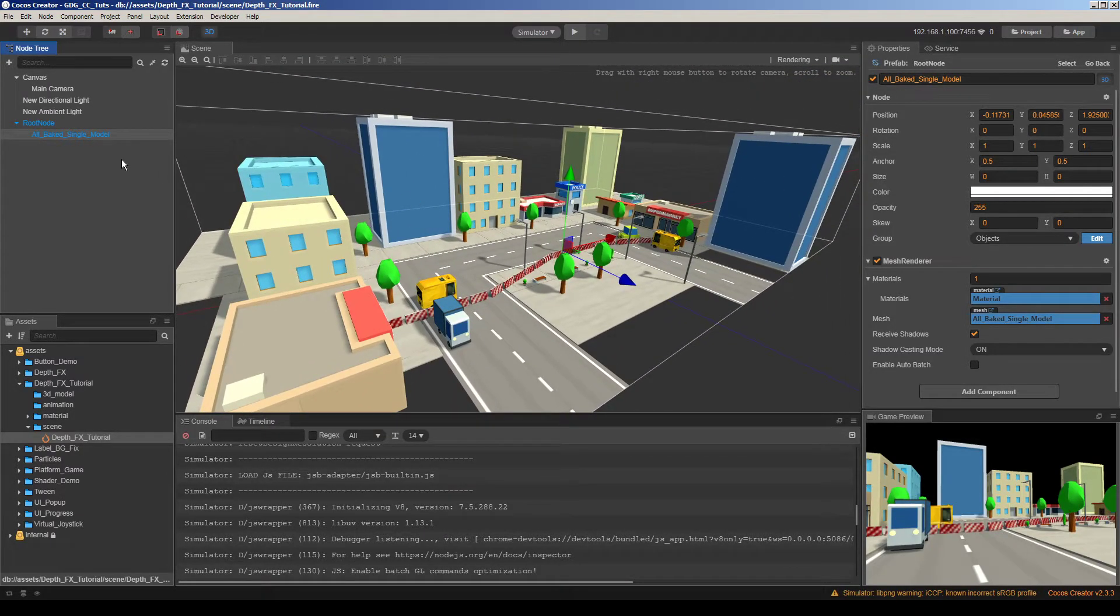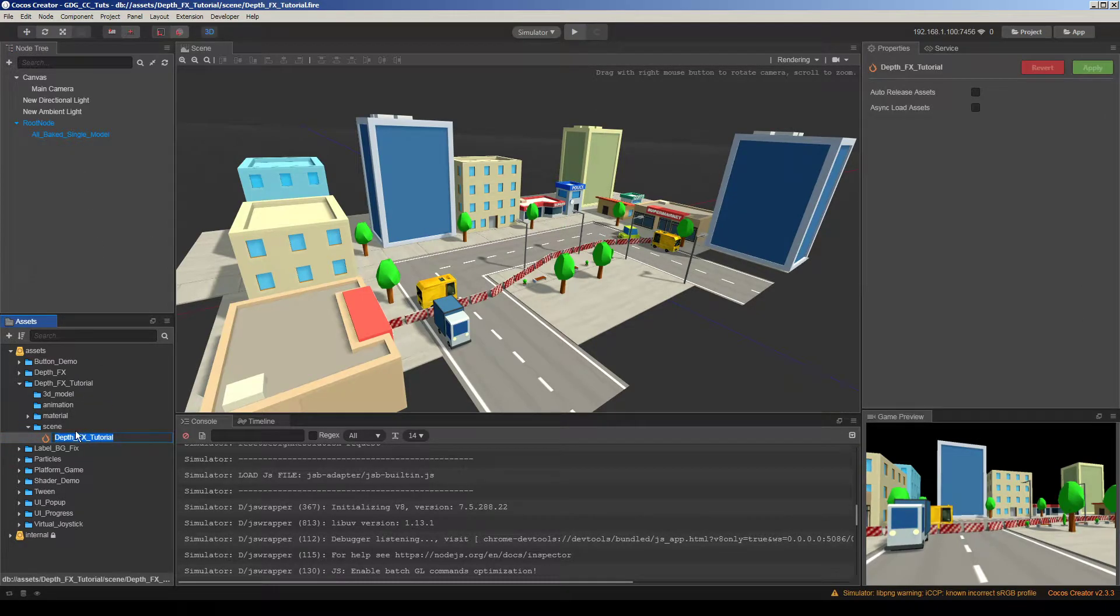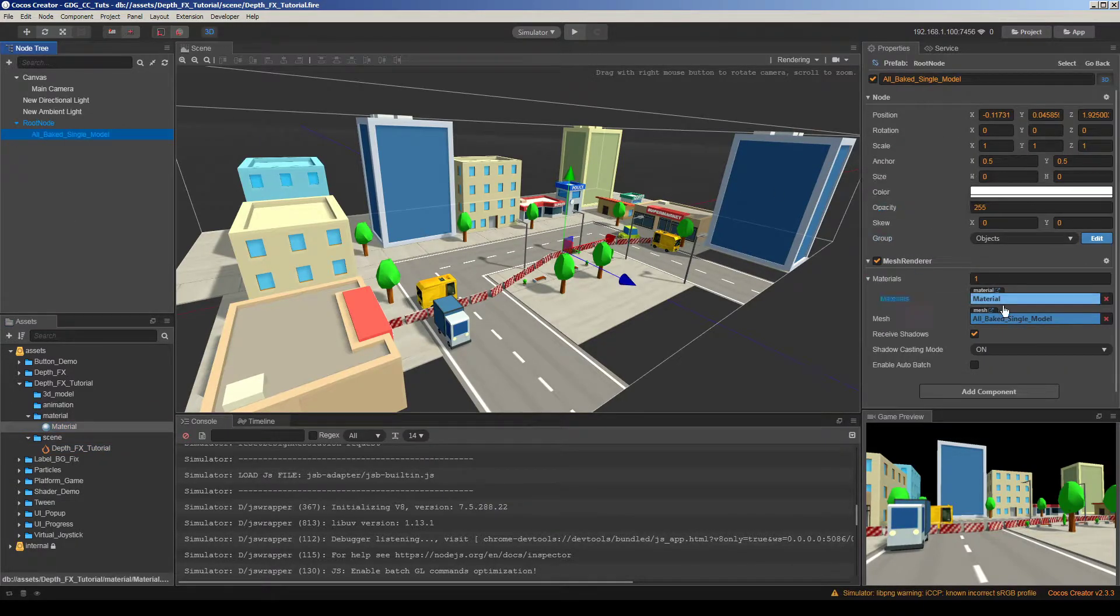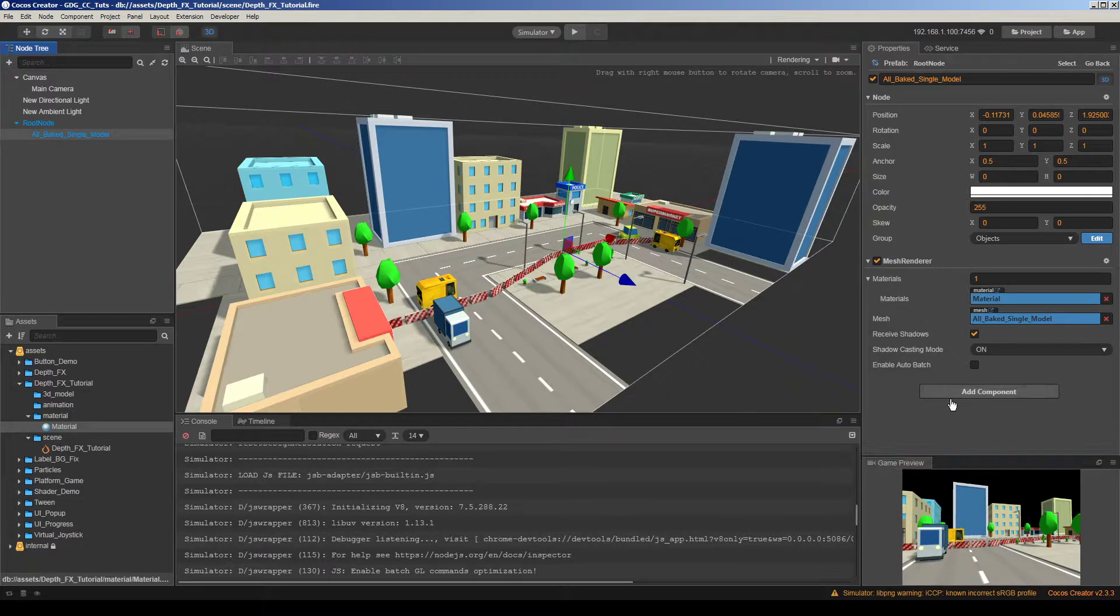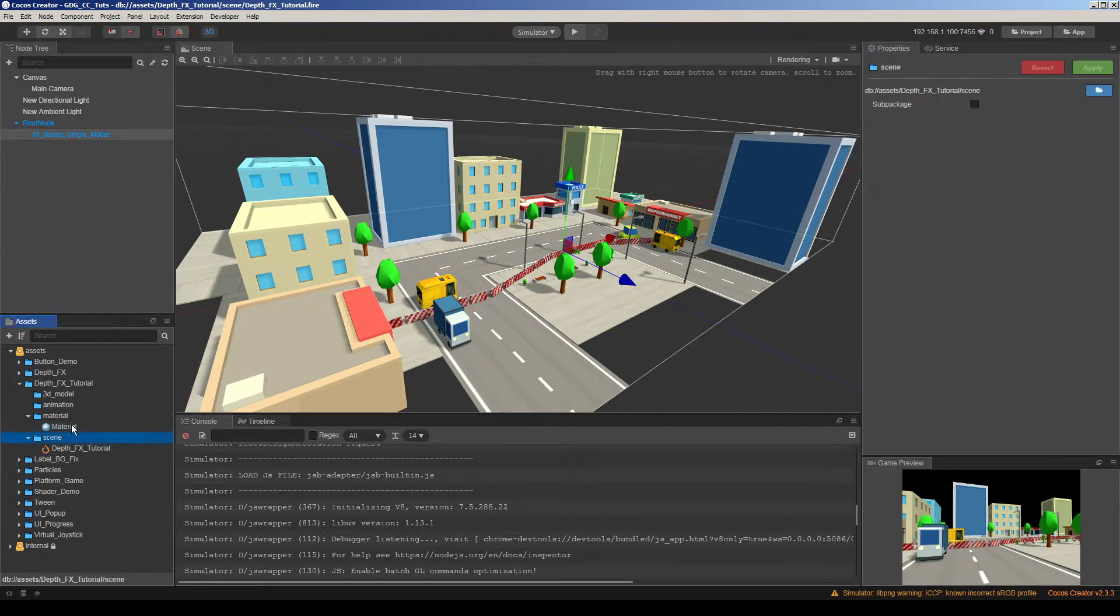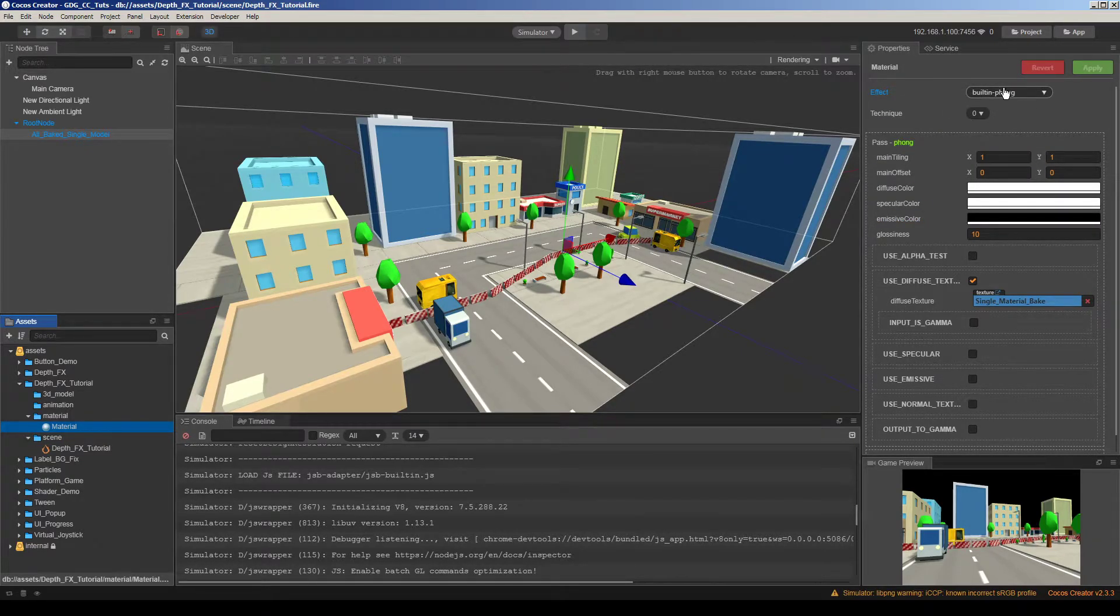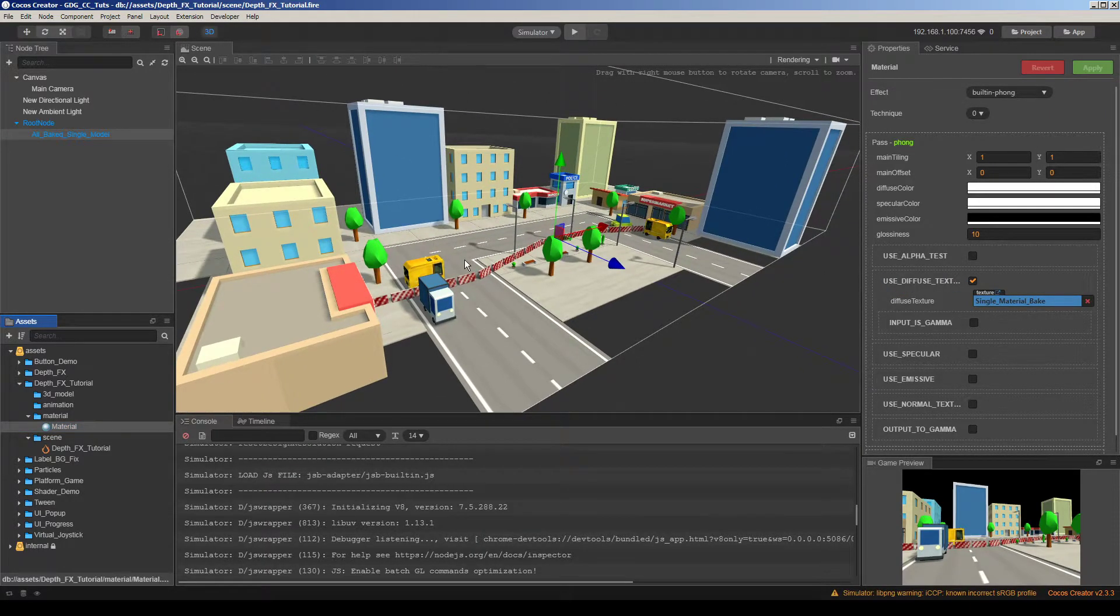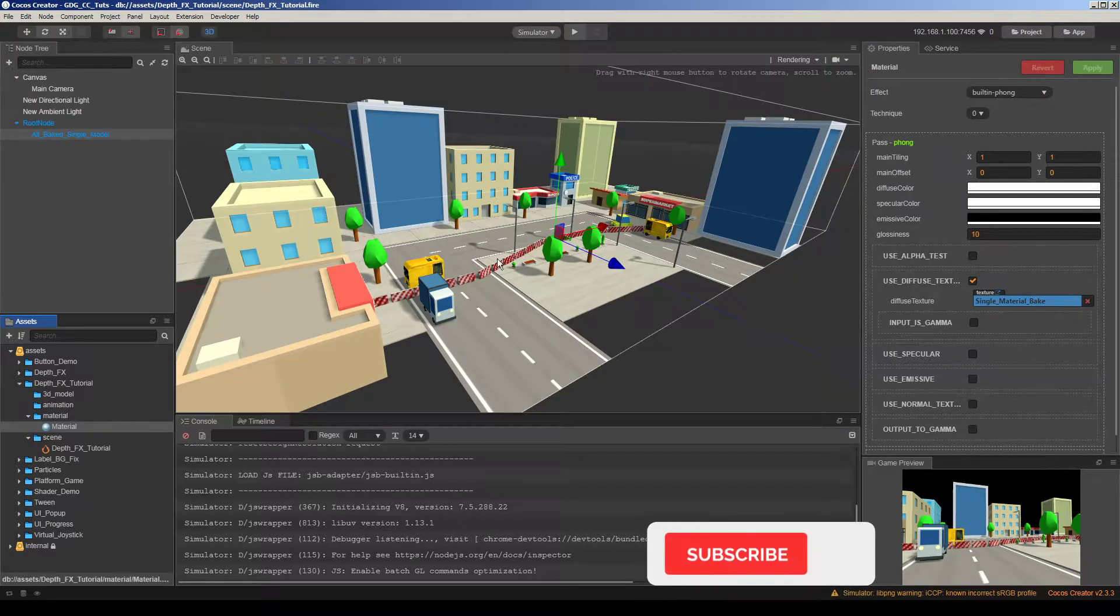So we have here a simple shader, simple material attached to my 3D model. Let me make it smaller here. So this is a regular material which has a built-in font shader on it. And I just added a diffuse texture to material to give colors to these objects.